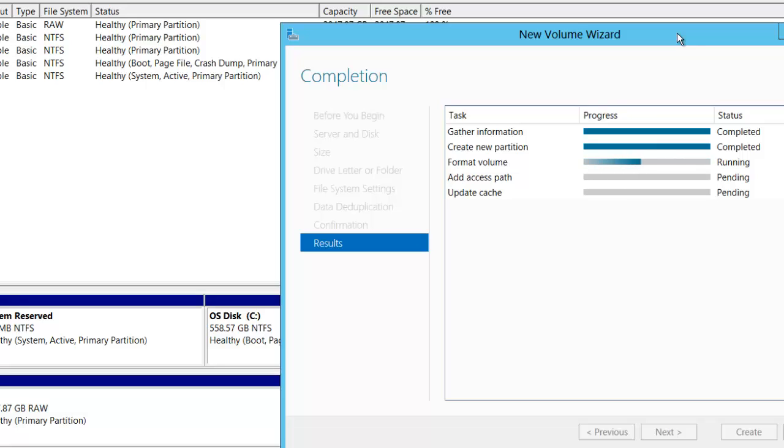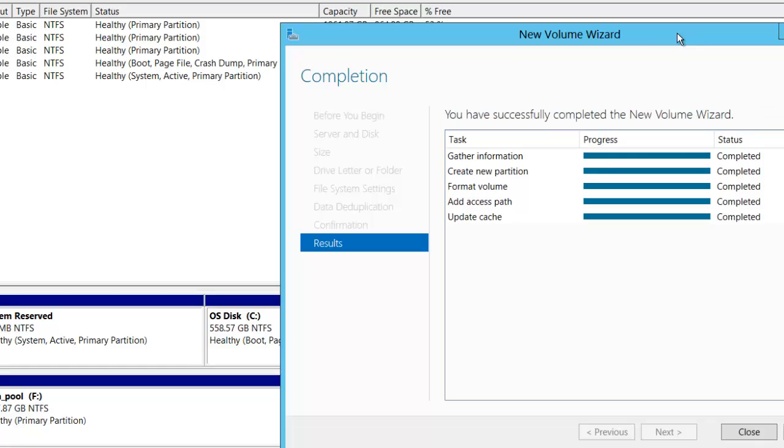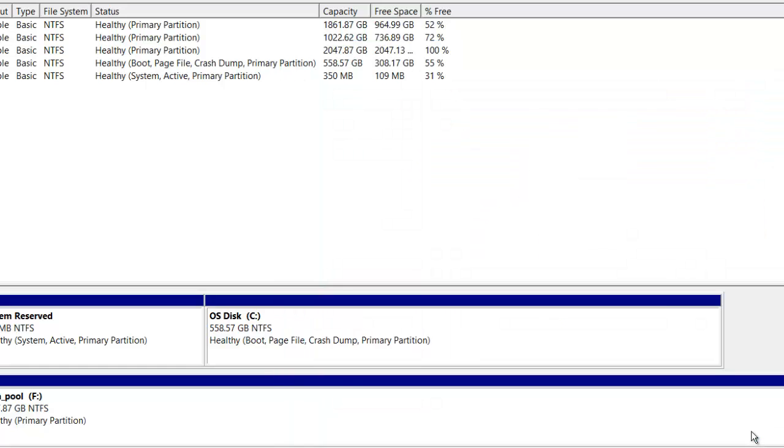We'll let that format the volume. Once it's formatted, it'll add an access path, which will add the path needed to access that disk. And we've got a disk there.